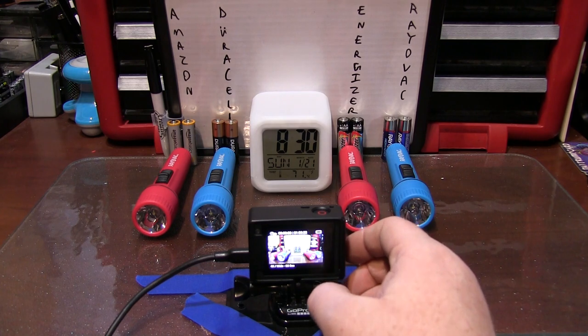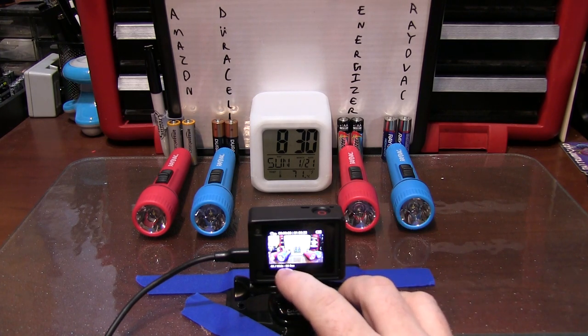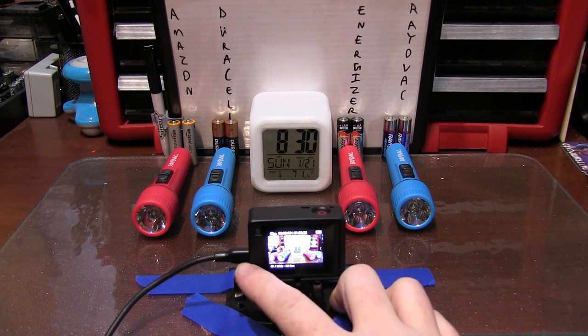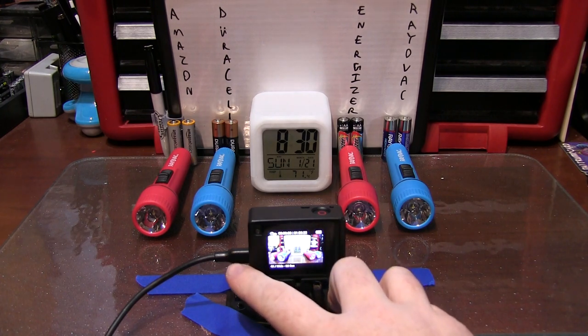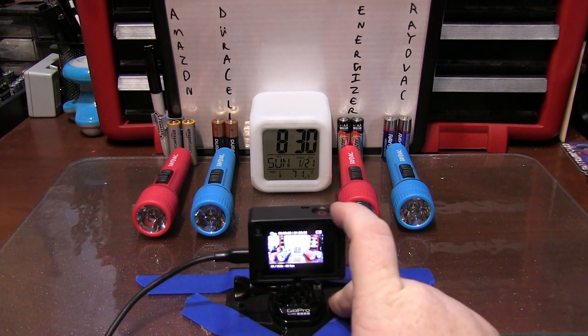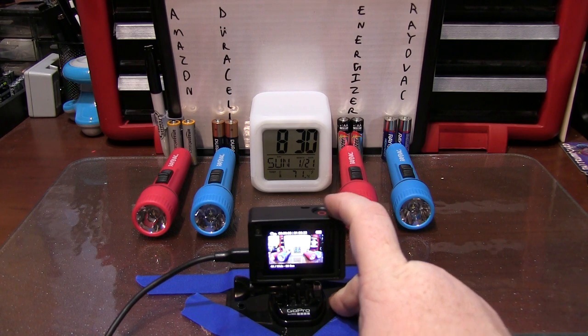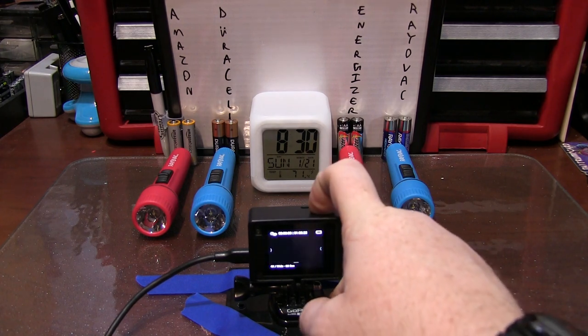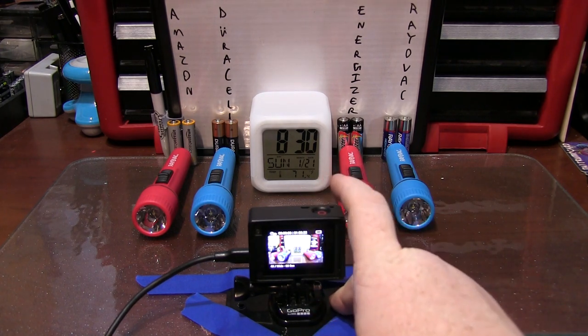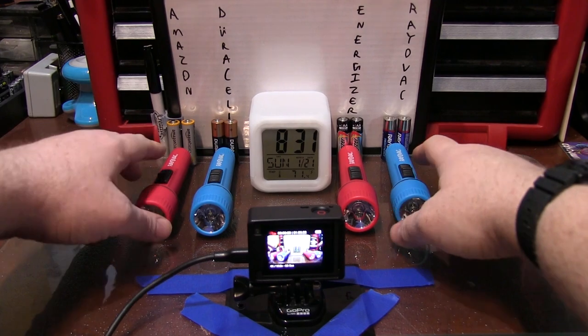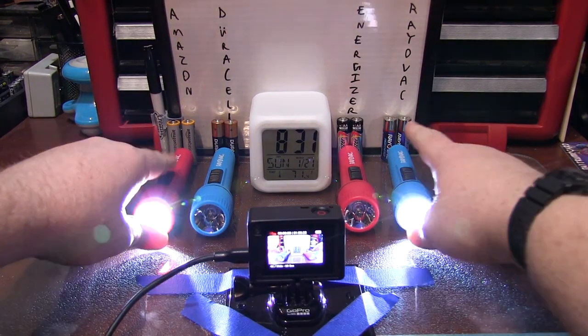We have a GoPro here on 4K 60-second time-lapse video. It's plugged into power so the battery won't die on it. We're expecting it's going to last about 23-some hours. I'm going to activate the GoPro now and I will activate the flashlights.